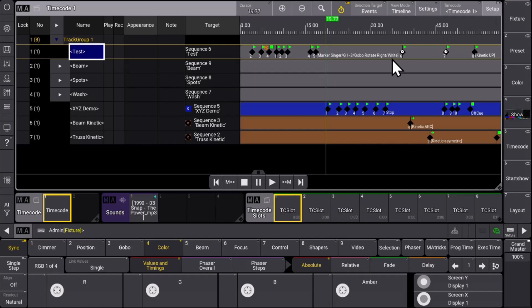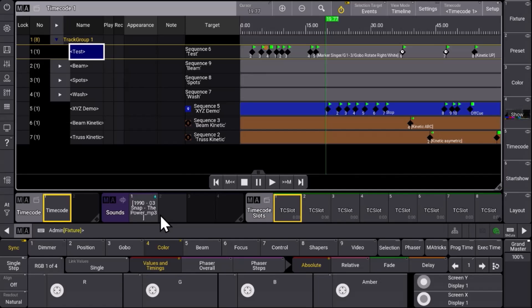We can have a sound pool and in the sound pool we can import sound files. We can play it back directly on executors, and the great thing is we can assign this to our timecode show. So what we do is we enter the setup of our timecode window in the top right corner.